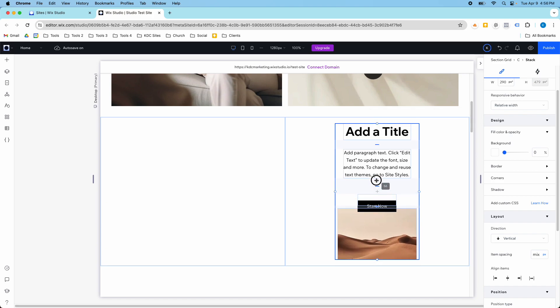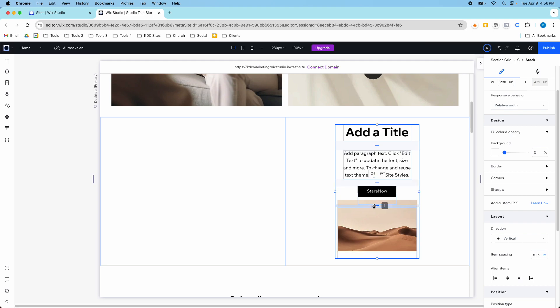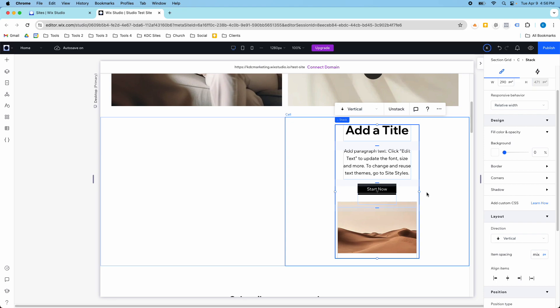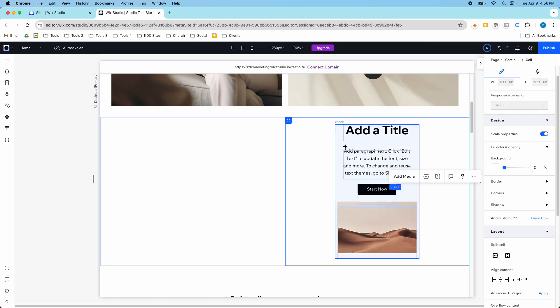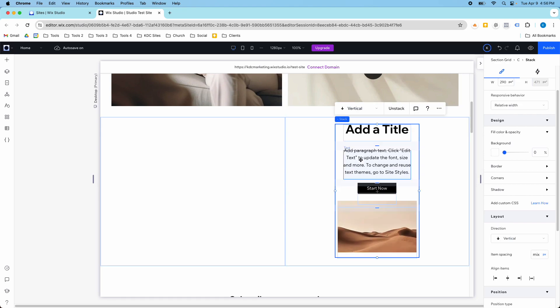I'm going to align them all to center and shrink the spacing back down to 24 pixels. Now it's looking a little bit better and I've got my stack here.